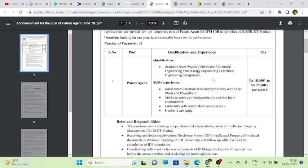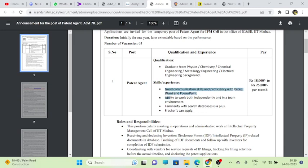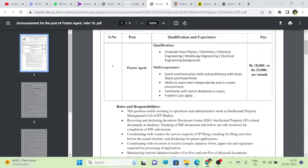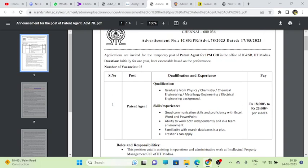They mention some skills required: good communication skills and proficiency with Excel, Word, and PowerPoint. I think you all know about Excel, Word, and PowerPoint, but if you don't, it's very easy to learn. The ability to work both independently and within a team environment, and familiarity with search databases is a plus. Freshers can apply, so if you don't have any experience you can also apply. Little bit of experience is needed, but these things are common and you all can do this.